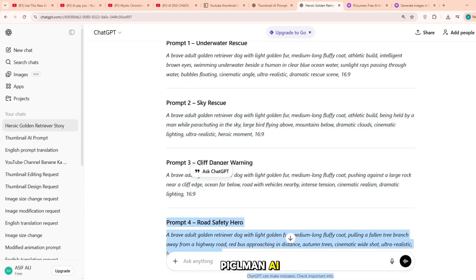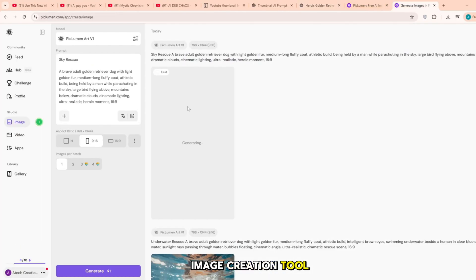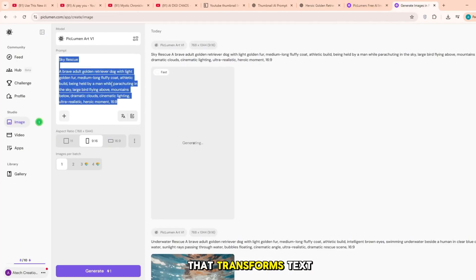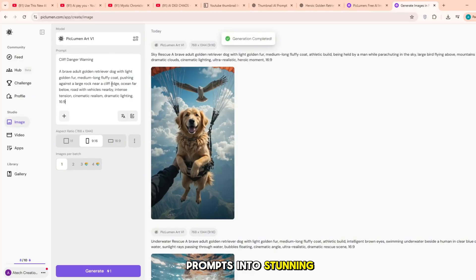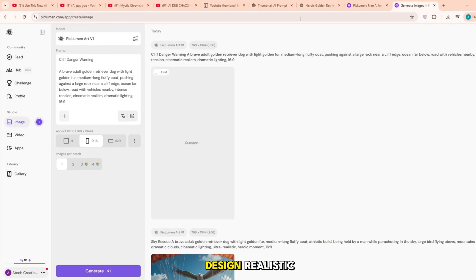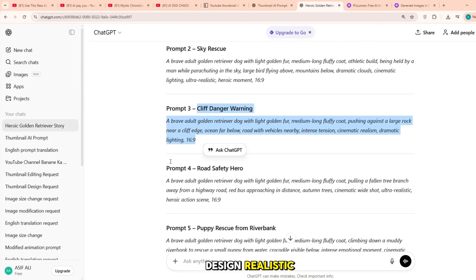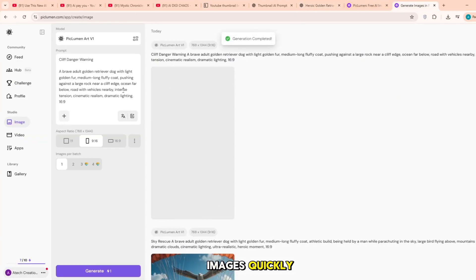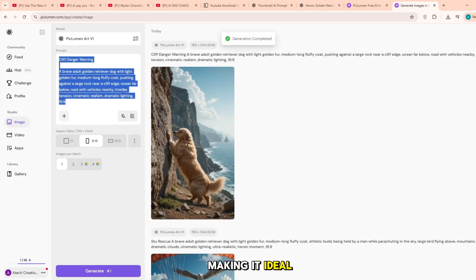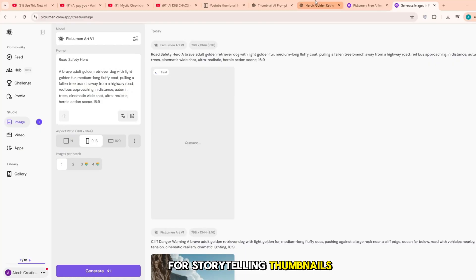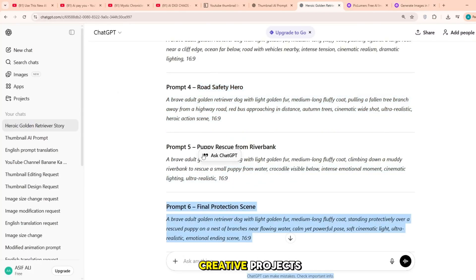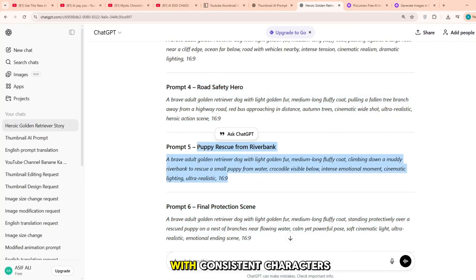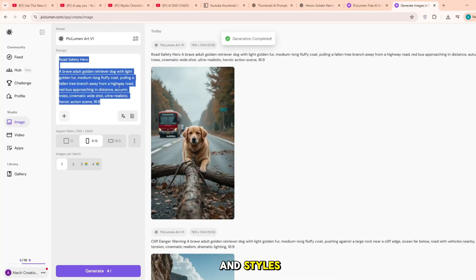Piclumen AI is a powerful image creation tool that transforms text prompts into stunning high-quality visuals. It helps creators design realistic, artistic and cinematic images quickly, making it ideal for storytelling, thumbnails, social media and creative projects with consistent characters and styles.